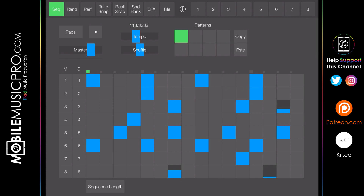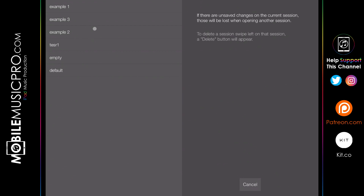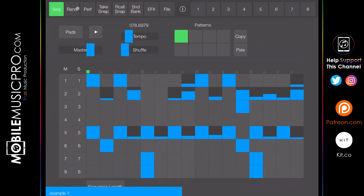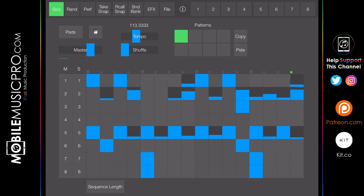We have Seek Beats pulled up in standalone mode because, like the previous app, it does not support AUV3 — however you can still bring it into your DAW via Audiobus and Inter-App Audio. We have one of the default patterns pulled up. Going to File is where you can load different sessions — we have the example one pulled up. Let's just hear what that sounds like.